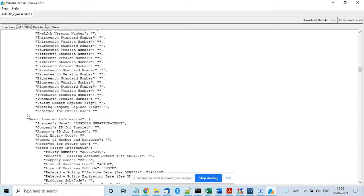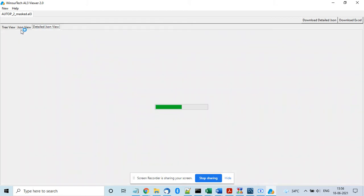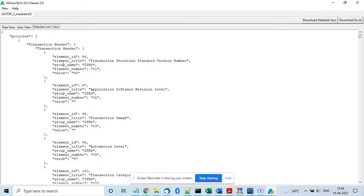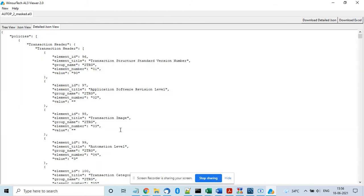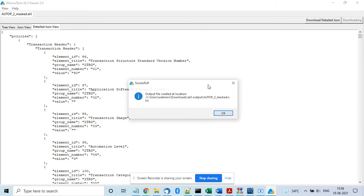There is a detailed JSON view also in case you need, and you can download an Excel file also. It will be saved at a particular location on your machine.